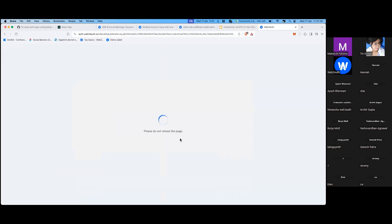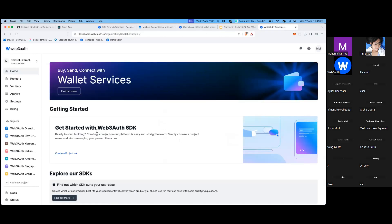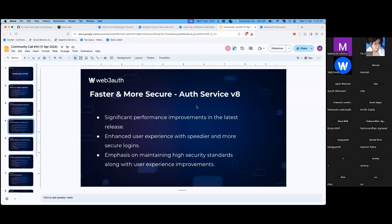This is a significant upgrade over the v7 auth service. If the dashboard has been your daily driver, you would surely feel the difference.